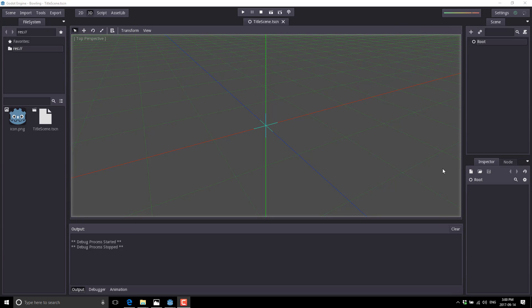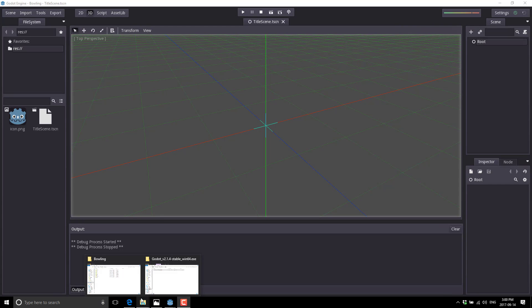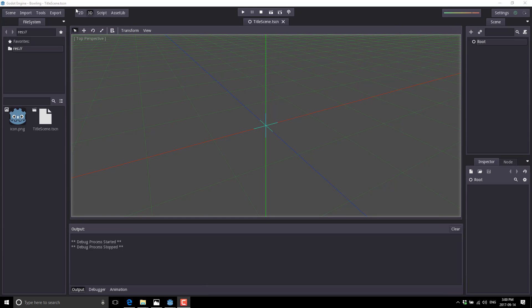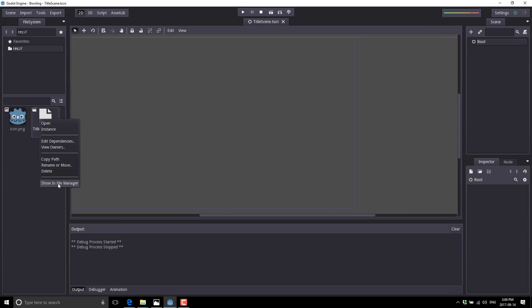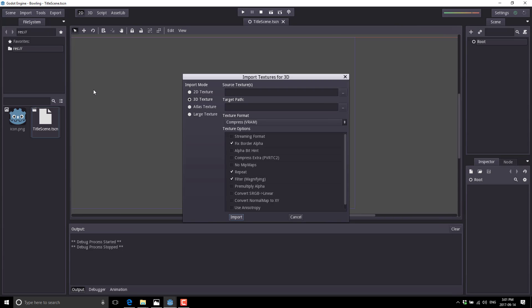First off, we're going to need our texture. If you're a patron backer, all of the files we're dealing with here are in the Dropbox. Otherwise it's a pretty simple asset you can create fairly easily. What we're going to do is bring in our title screen PNG — this is just a texture file we're going to display. This scene is 2D, so let's switch over to the 2D tab here and go ahead and import it. You can also just drag and drop from your file system. What we're going to do here is import it as a texture.